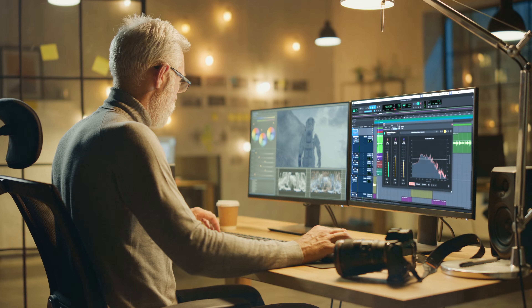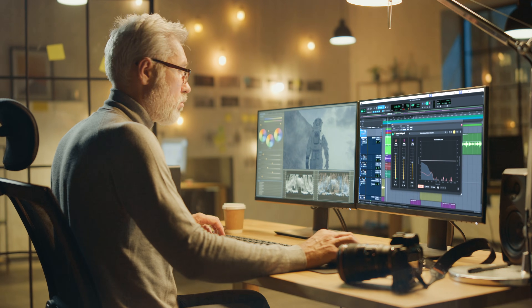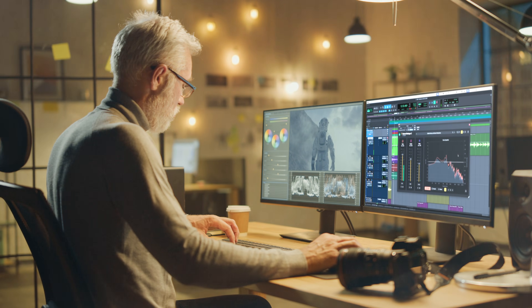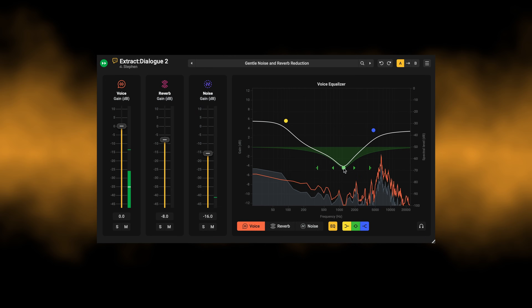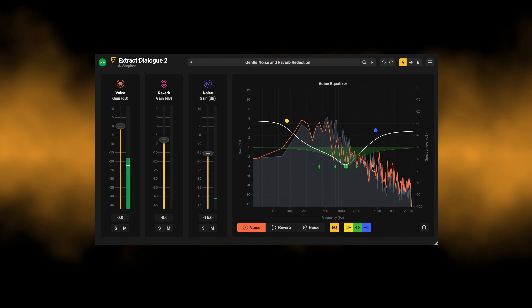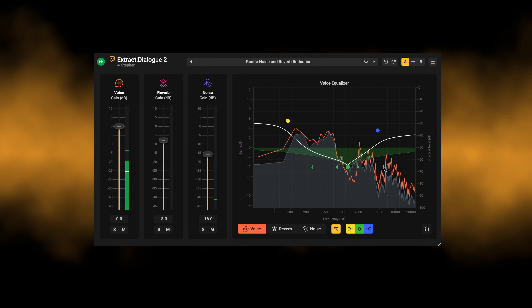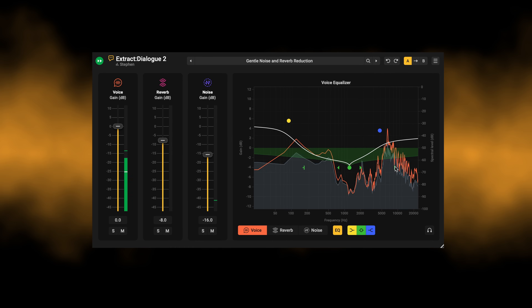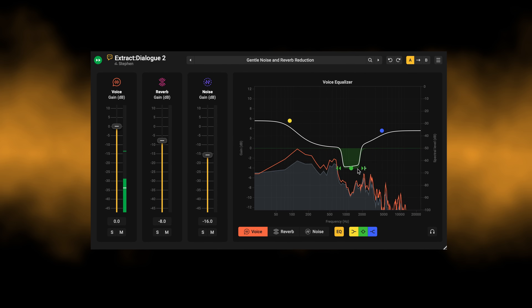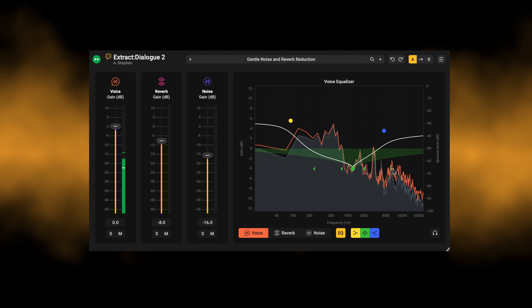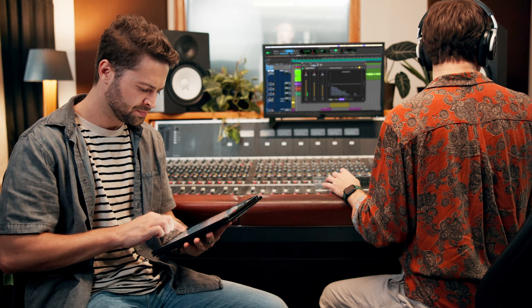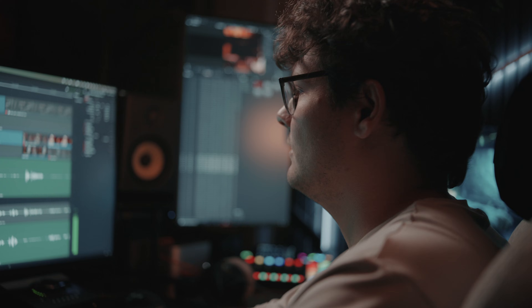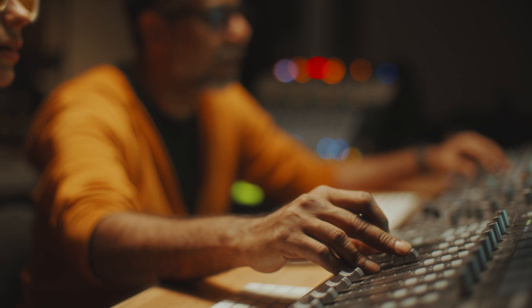What if you could get precision and flexibility without the limits of traditional dialogue tools? This is Extract Dialogue 2 from Akon Digital, a dialogue cleaner built hand-in-hand with the experts who work in top production sound every day.